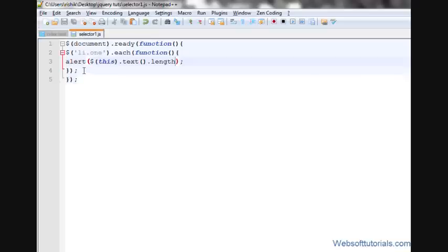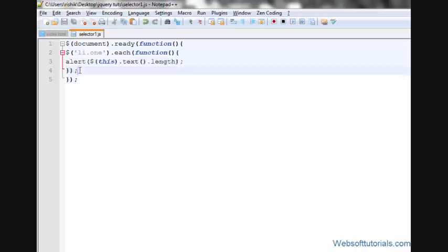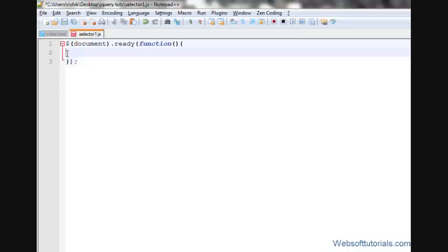That's what happens if I don't use each function. You can see it is performing function one by one on matched elements. If I don't use each function, what will happen?